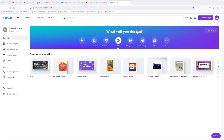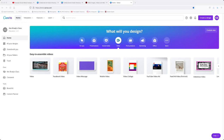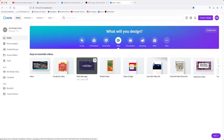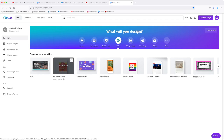Now you're ready to start creating a video. The first thing to do is to choose what video type you're going to create. If your video is going to be for Instagram the best one to choose is a Facebook video because that will create a 1080 by 1080 size video. Instead if you want to create a YouTube video you can choose the video message. For this example we're going to create a Facebook video.